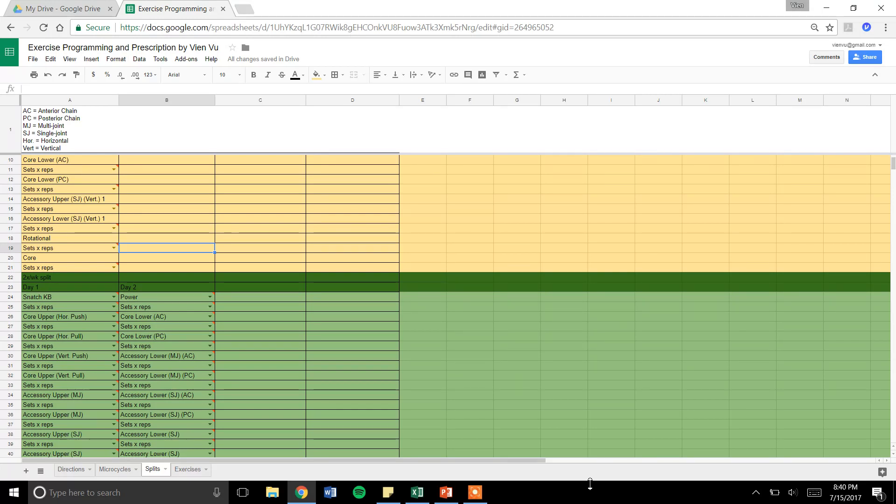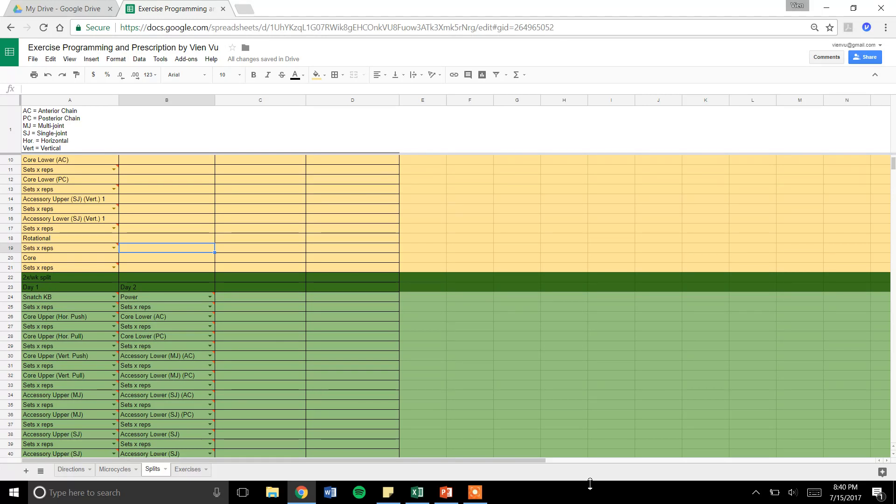We had a lot of interns come into the facilities I worked at, and this was a way I could scale the way I taught. These are the principles taught through NSCA and CSCS. This is definitely beginning knowledge and beginning format.